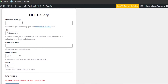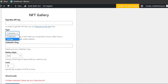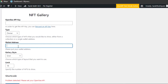Now we'll grab our API key. In the NFT Gallery settings, first enter the OpenSea API key. You can select Collection if you minted your NFTs in a collection, or Owner if you are the owner. You'll also add your wallet address — your MetaMask address or any other wallet you're using. I personally use MetaMask and my collection is on Ethereum.